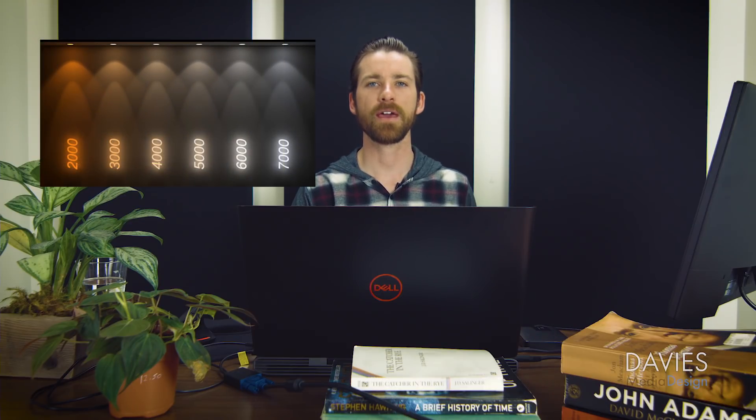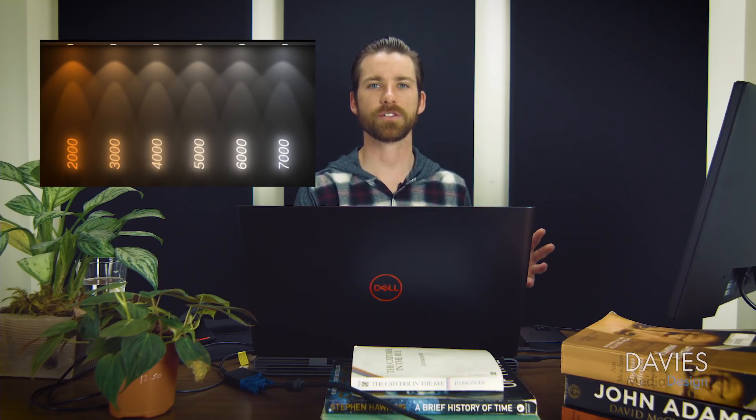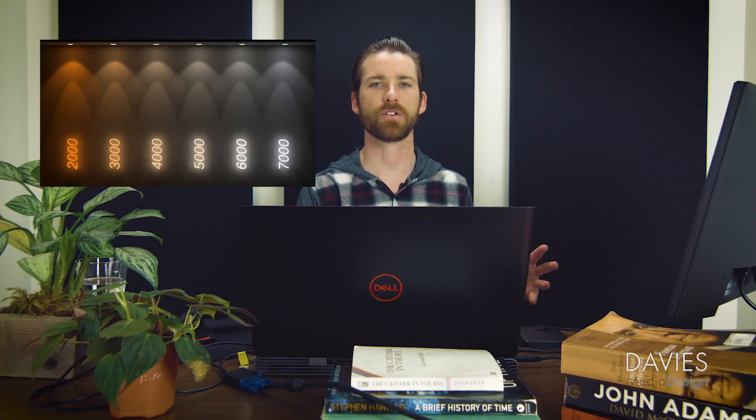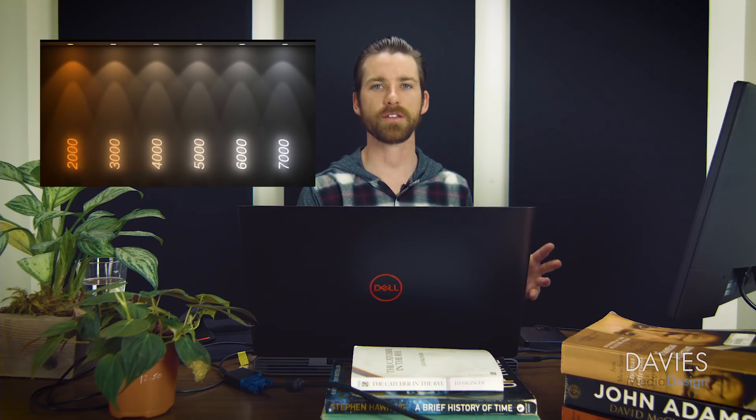A good rule of thumb for remembering what color a certain color temperature is going to produce is to remember that the lower that number is in Kelvin, typically the closer that color is going to be to orange. And then the higher that number is in Kelvin, the closer that color is going to be to something like white or blue.